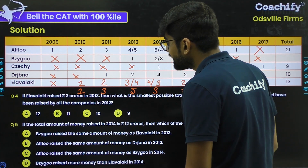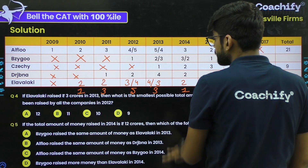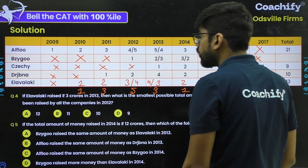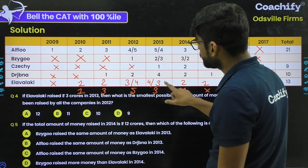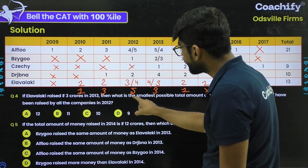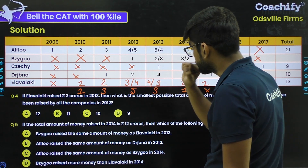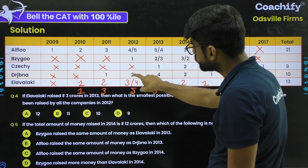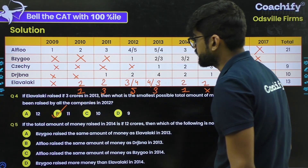Question 4: If E raised 3 CR in 2013, what is the smallest possible total raised by all firms in 2012? The case 1, 3, 5, 3, 1 for E gives the maximum values so it won't minimize 2012. Taking the case where 2013 = 3 means 2012 = 4 for E. So values for 2012 are: A = 4 (minimum), B = 2, C = 2, D = 2, E = 4. Sum: 4+2+2+2+1 = 11. So 11 is the smallest possible total for 2012.